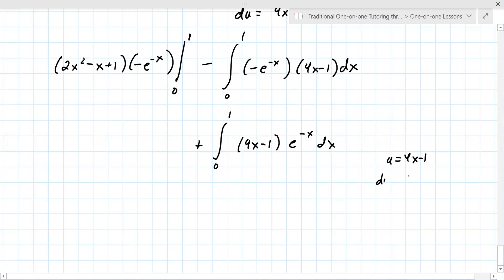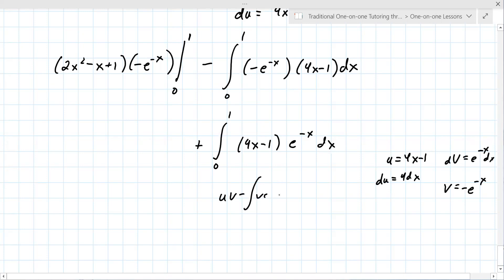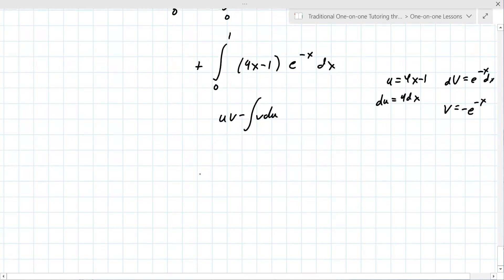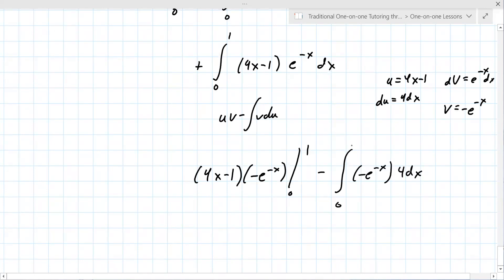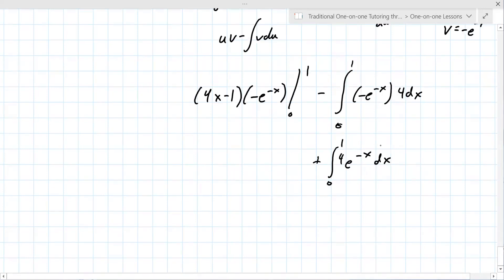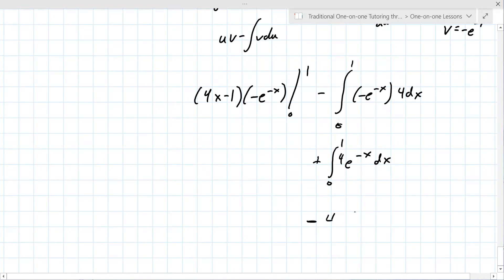Do integration by parts again: u is the polynomial 4x minus one, du is 4 dx, dv is e to the minus x dx, so v is minus e to the minus x. Write out uv minus integral v du: that's 4x minus one times minus e to the minus x evaluated from zero to one, minus the integral of minus e to the minus x times 4 dx from zero to one.